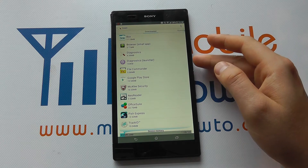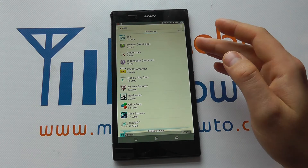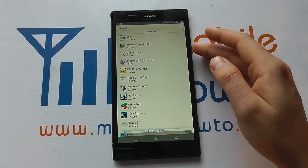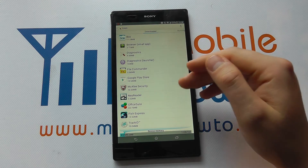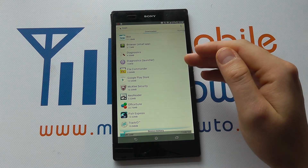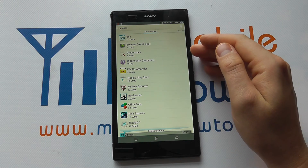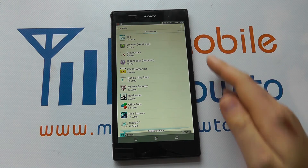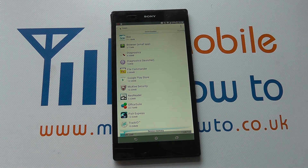Now if it's from the Play Store it's likely that you can reinstall it. If it is not from the Play Store, do be careful before deleting it, as some apps can be related to the system and may affect the performance of your device.